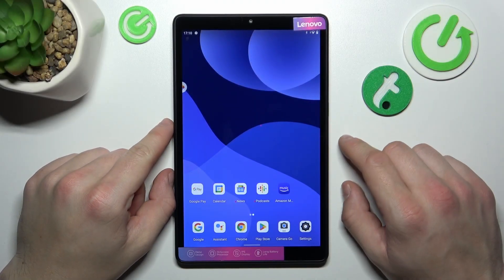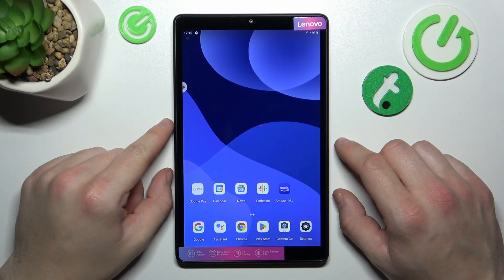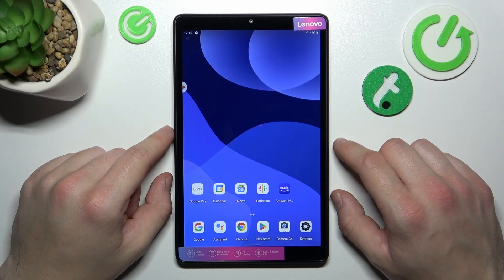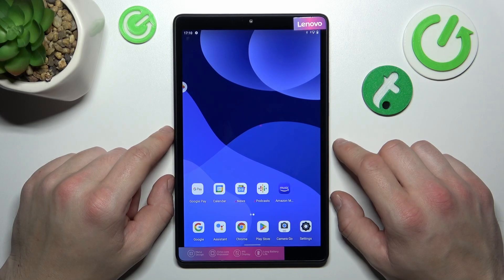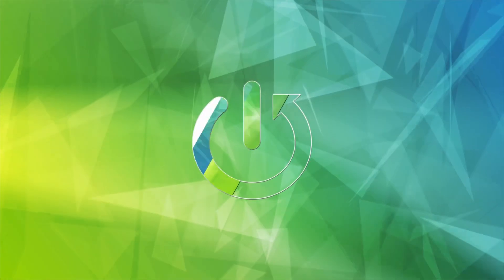Hello, in front of me I've got Lenovo Tab M8. In this video I'll show you how to find and manage display settings.